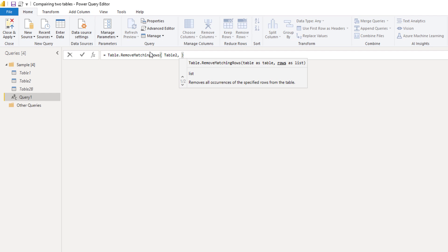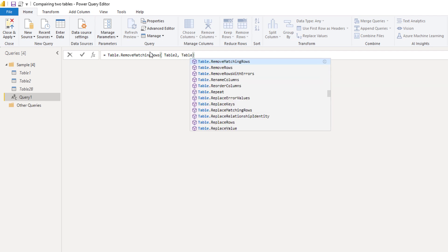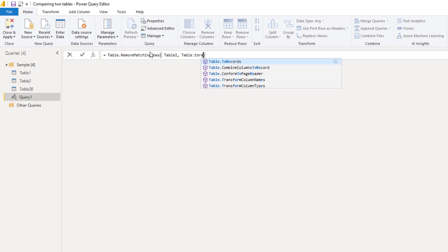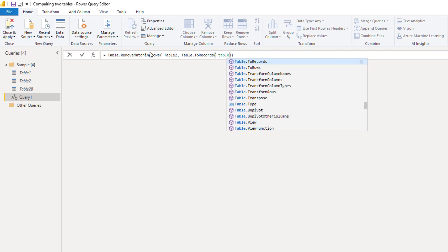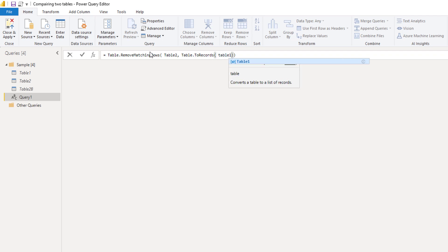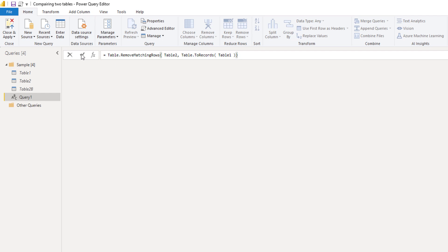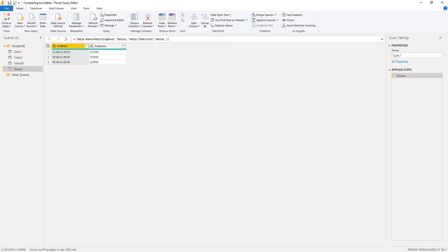Now we need to pass table 1 as a list of rows. So here we can use table.2 records and pass table 1. Let's press OK. Perfect. Well that was easy.